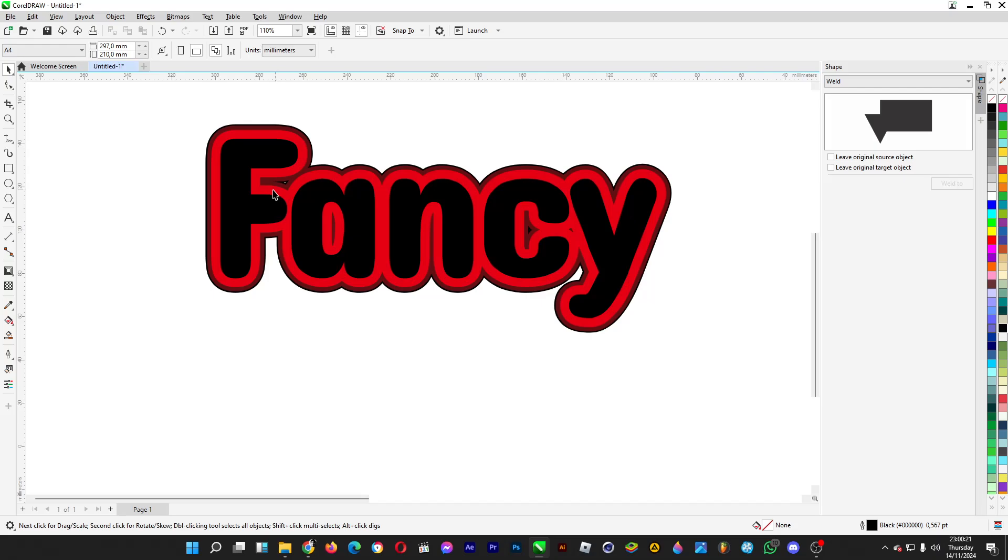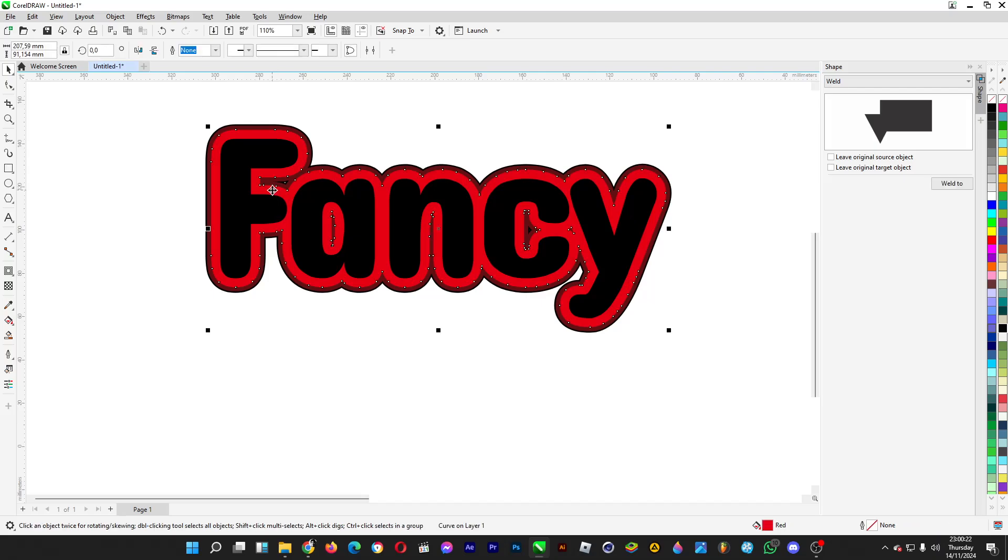See, easy, right? You have different thickness for each outline for this text.